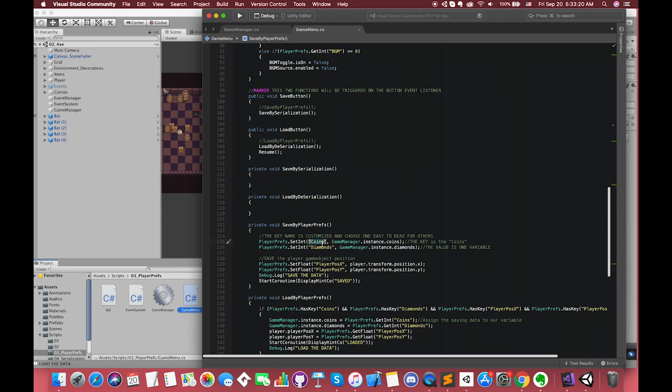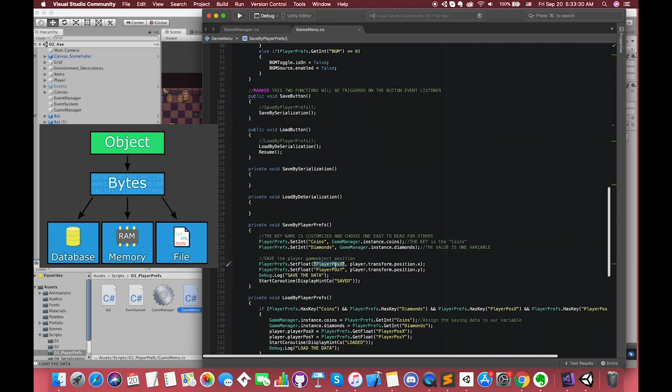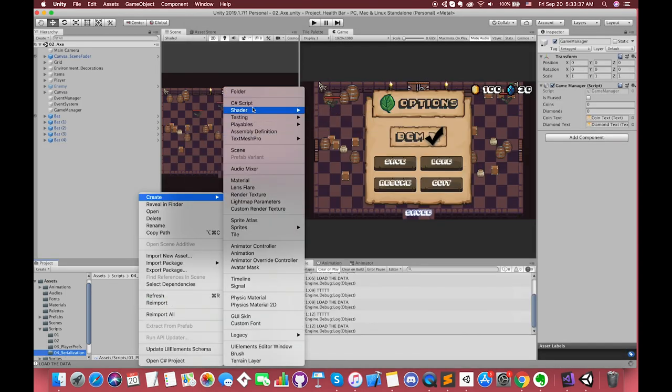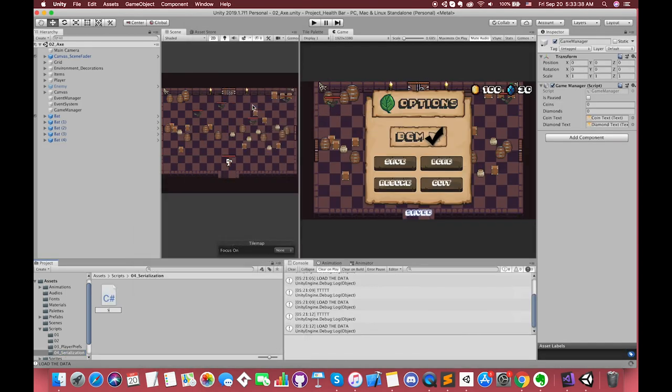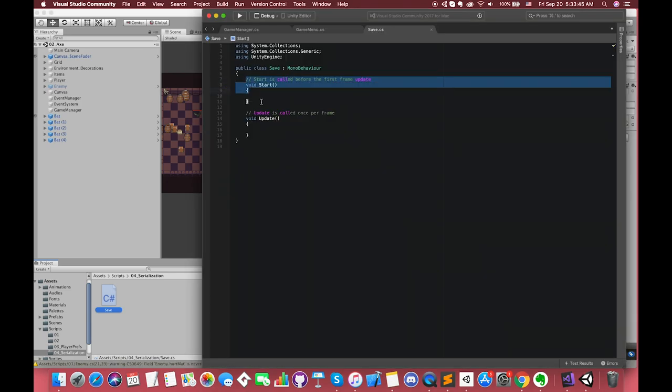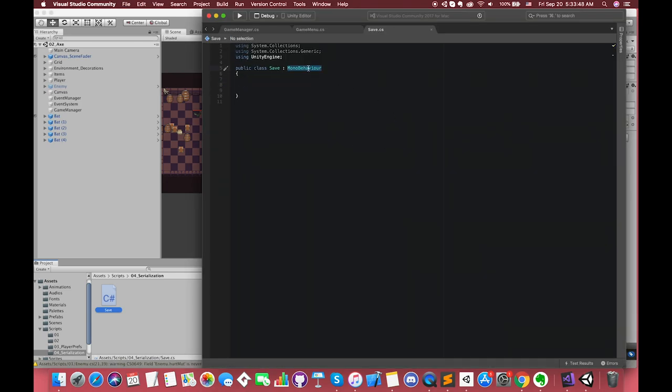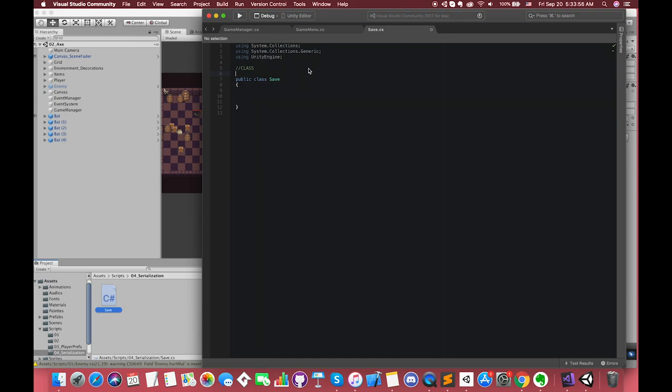We can comment out our previous functions first. Now, we want to save our coin's number, diamond's number, player's current position, and all of the enemy's positions by serialization. Since serialization is the conversion of an object into a string of bytes, we have to create an object first. Let's create one C# script called Save. The first step is to remove the MonoBehaviour inheritance because we only want to create a save single class, and this is not going to act as a component in our game.